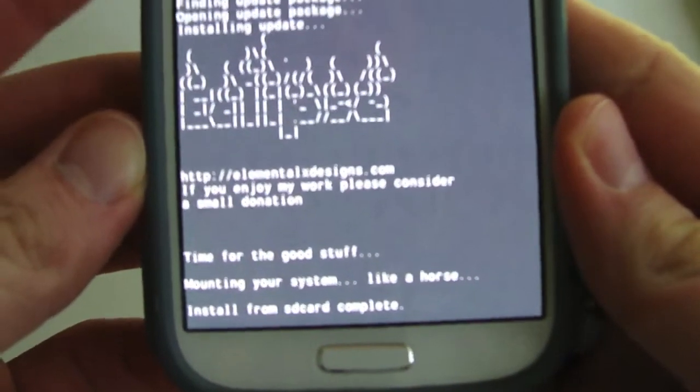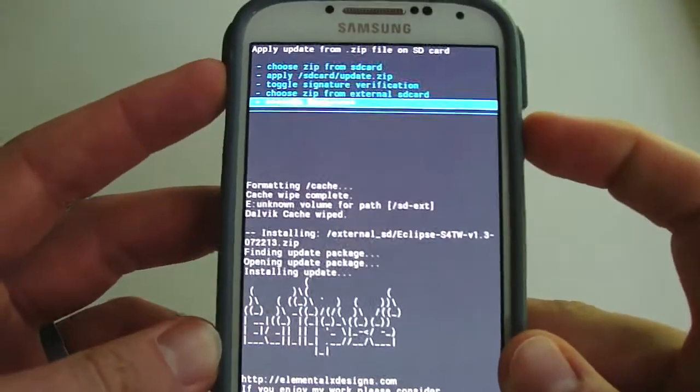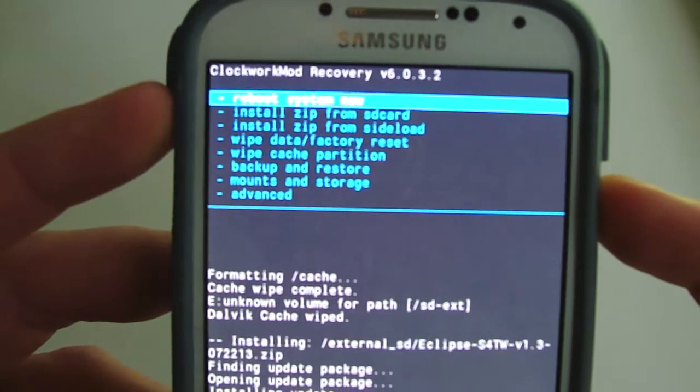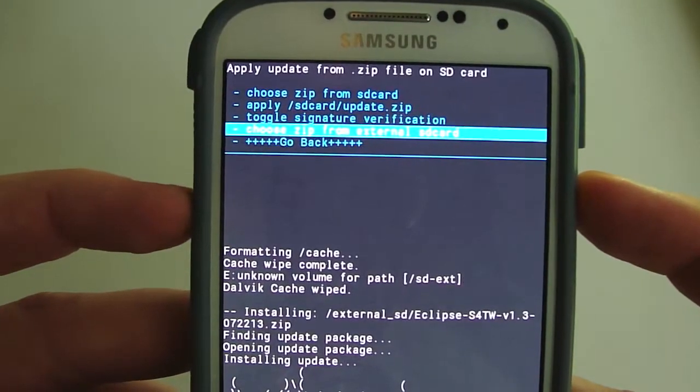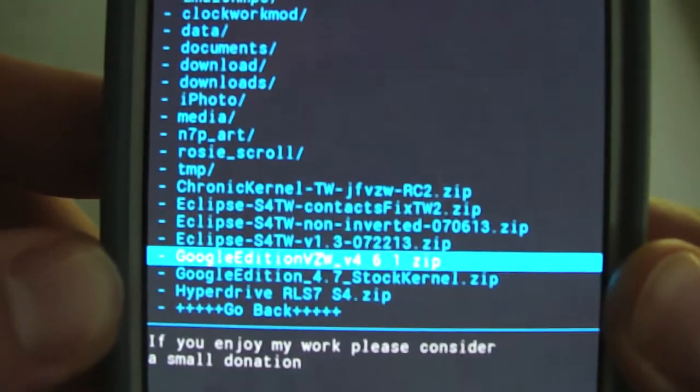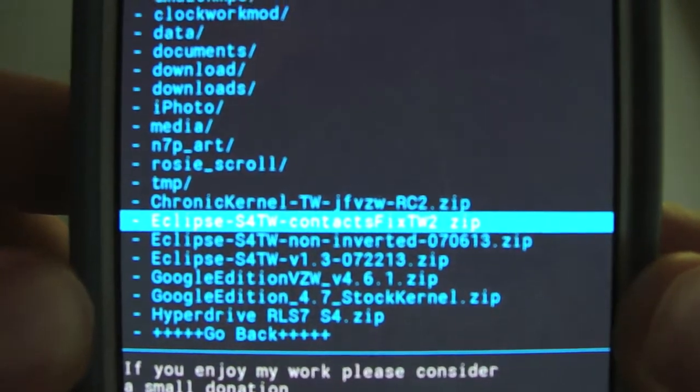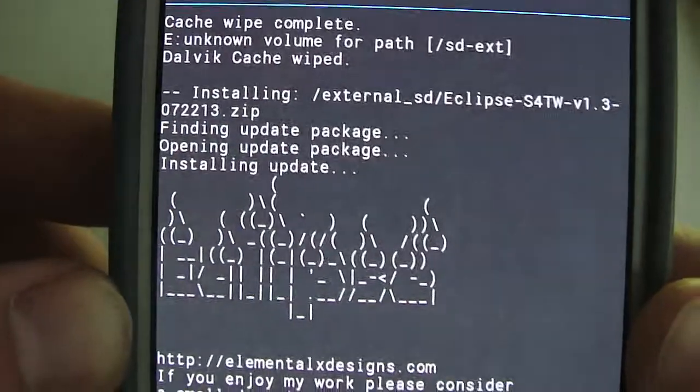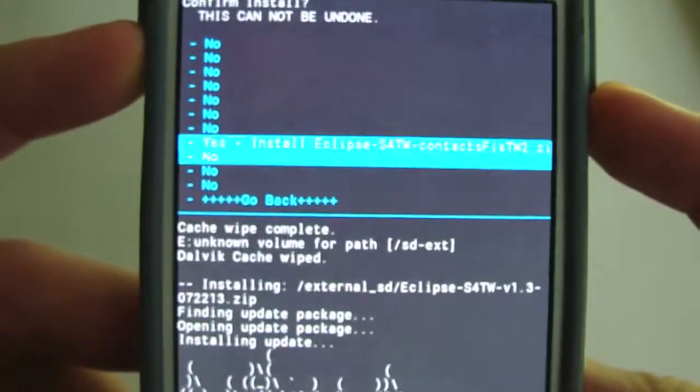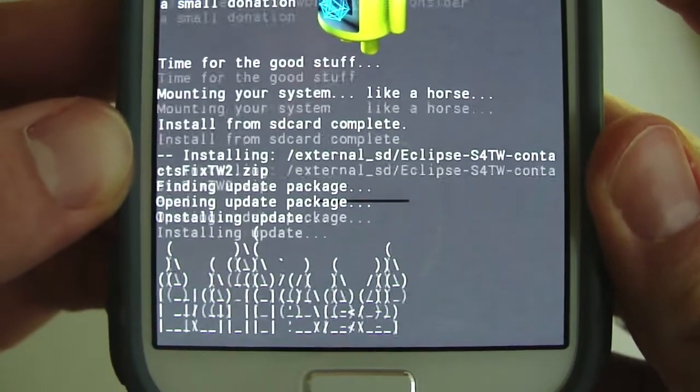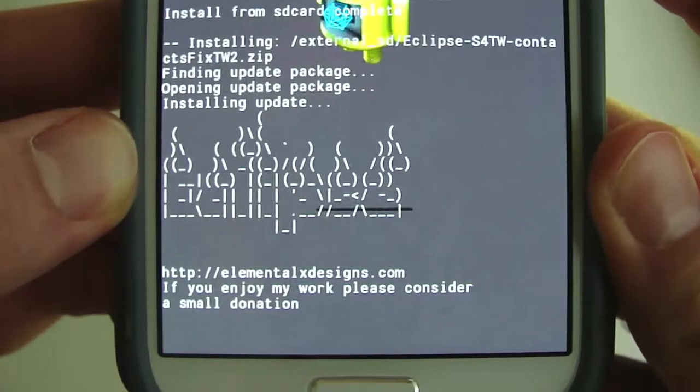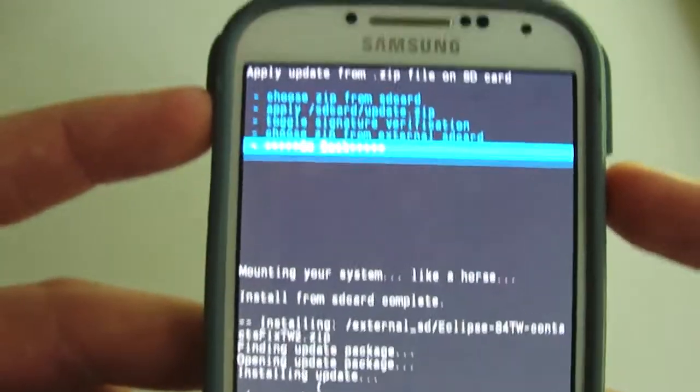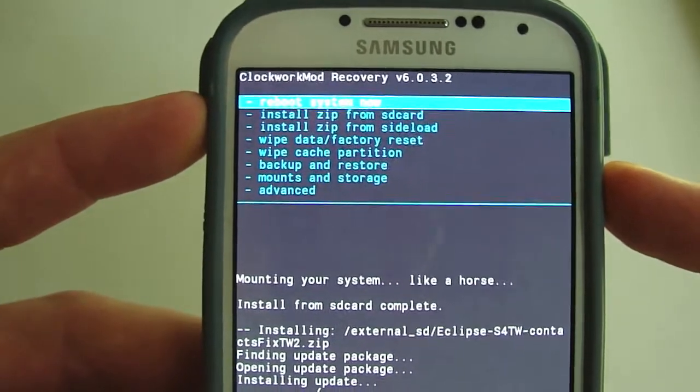The installation is complete, so all I got to do is hit go back and then reboot system now. I would go ahead and install the contacts fix. You're going to find that file which looks like Eclipse S4TW contacts fix and hit yes. Shouldn't take that long to install. That's it. After you're done with that, reboot system now.